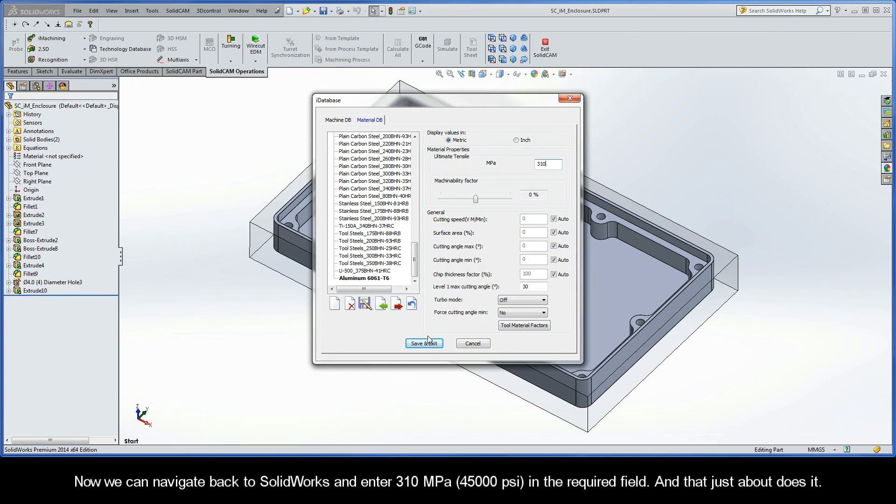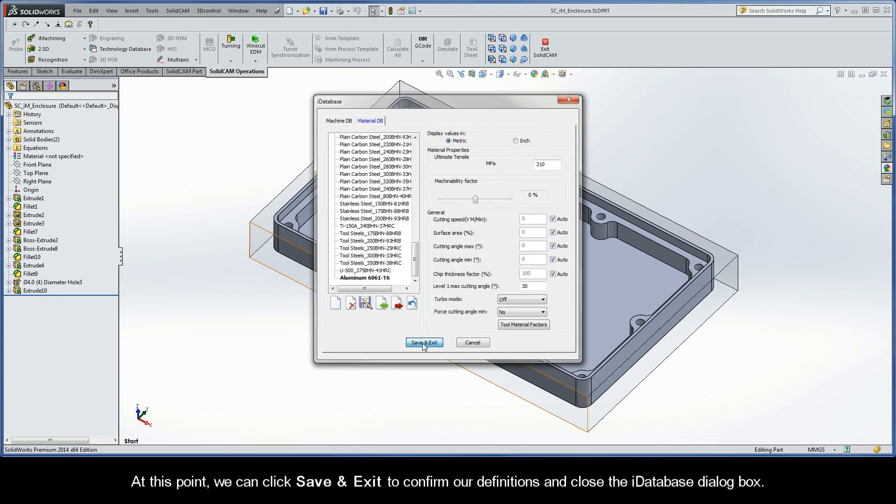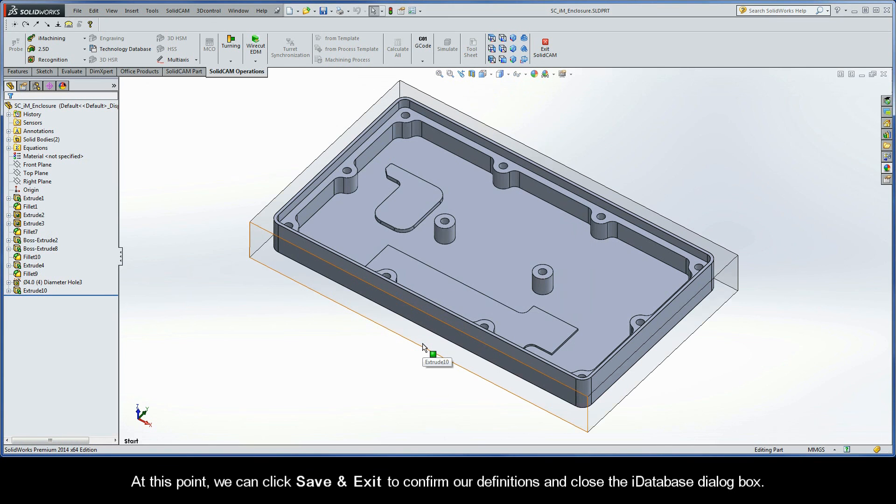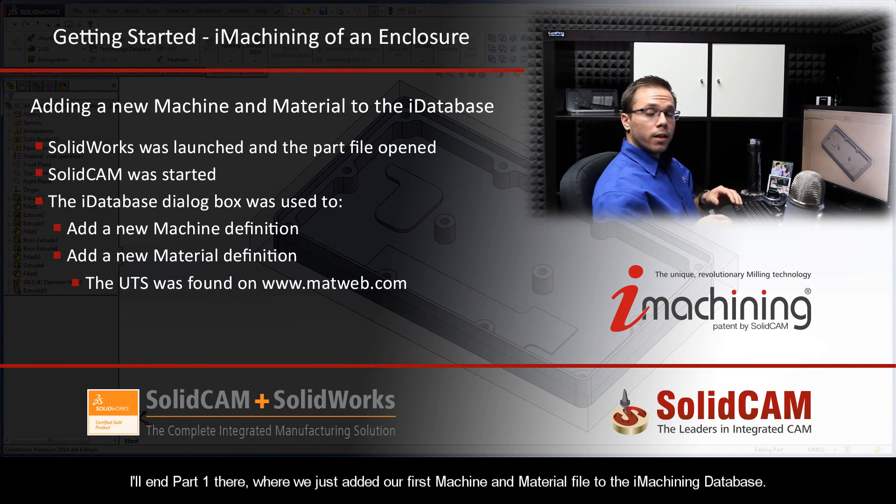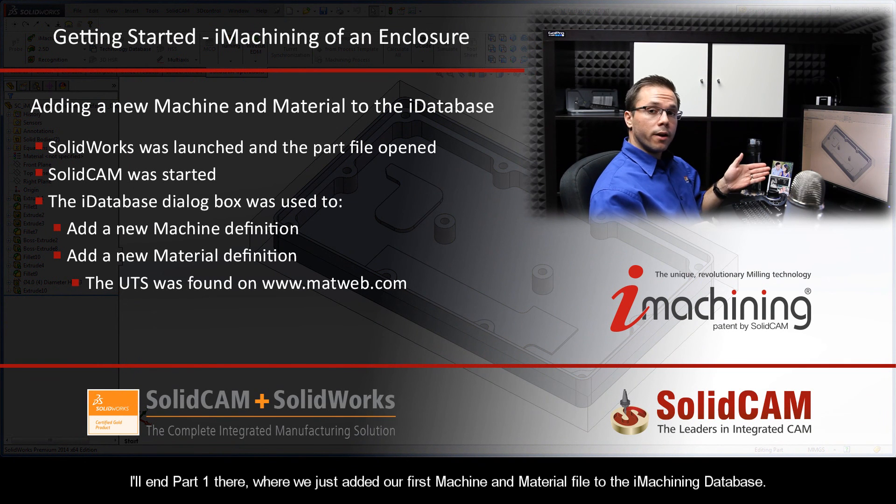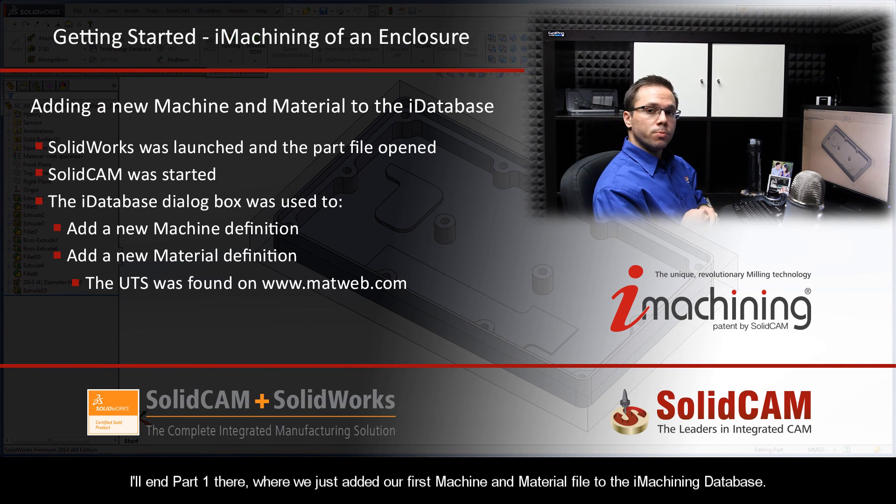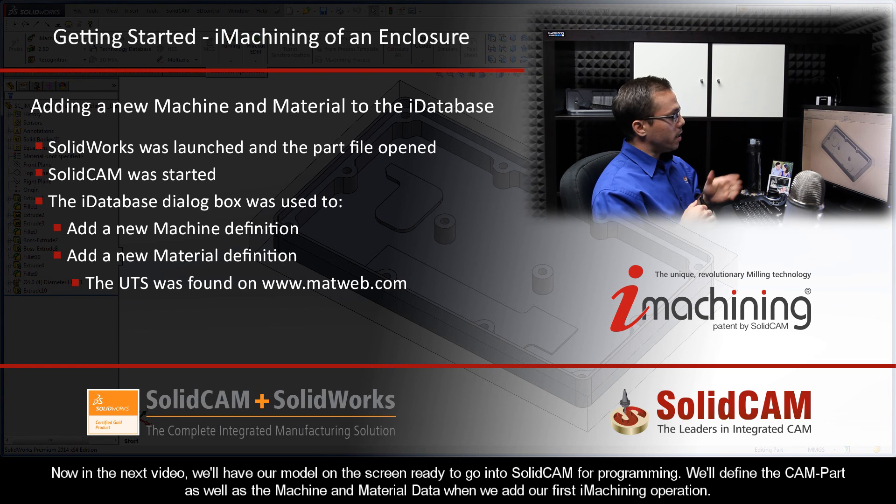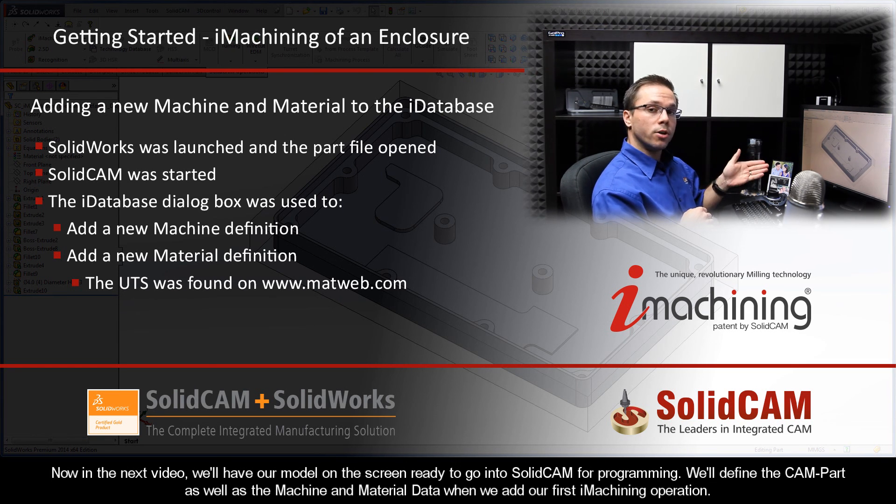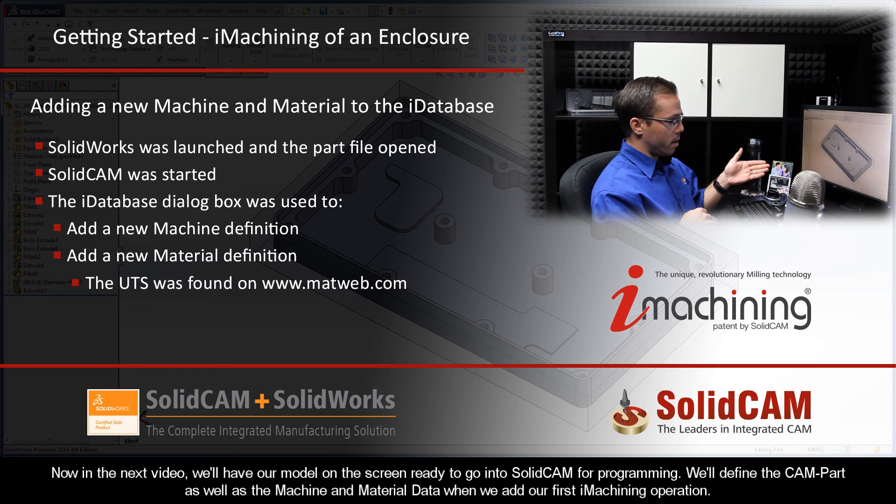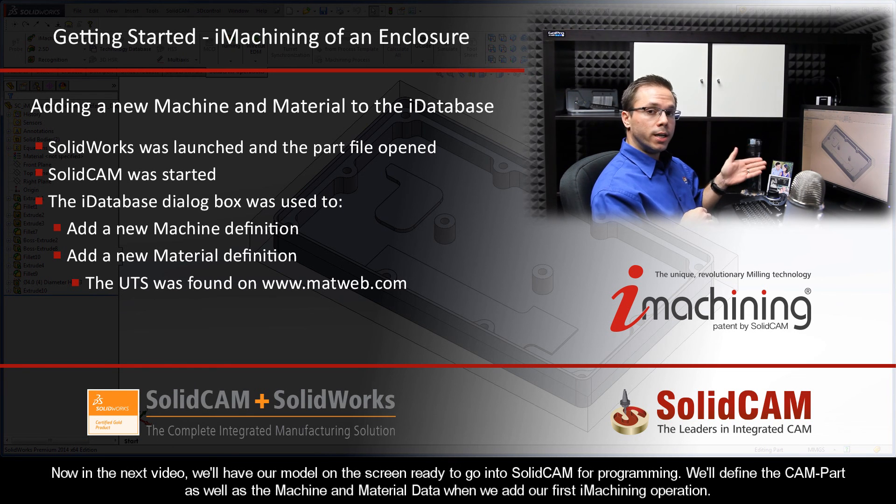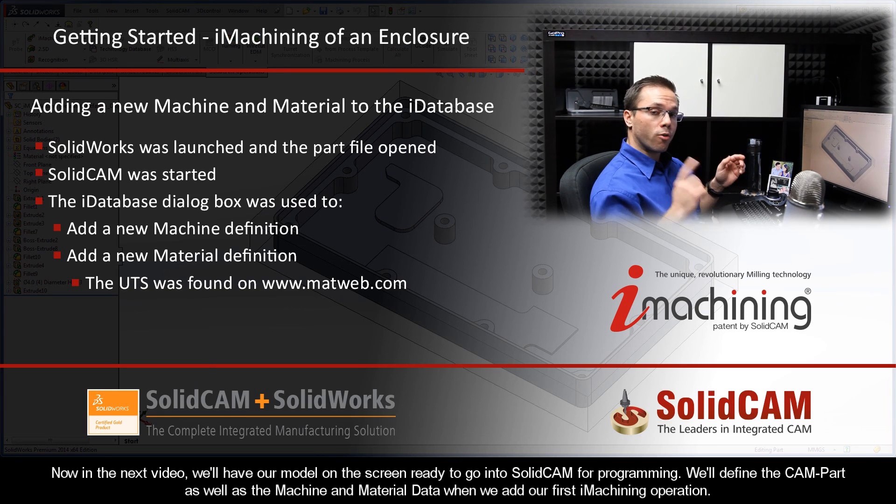And that just about does it. At this point, we can click Save and Exit to confirm our definitions and to close the iDatabase dialog box. I'll end part one there, where we just added our first machine and material file to the iMachining database. Now in the next video, we'll have our model on the screen ready to go into SolidCam for programming. We'll define the CAM part, as well as the machine and material data, when we add our first iMachining operation.